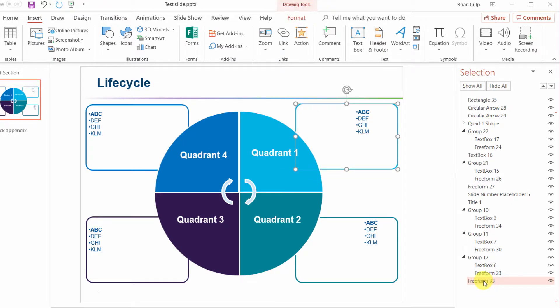Now I've got the group went away because I've only got one thing, this free form 33, but of course I can group these things together.